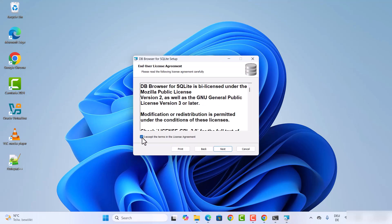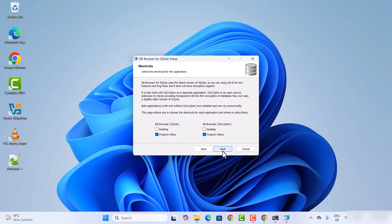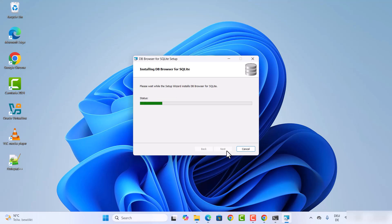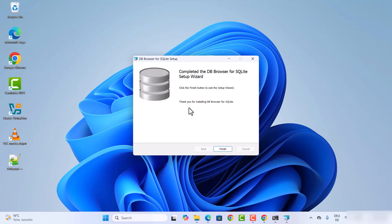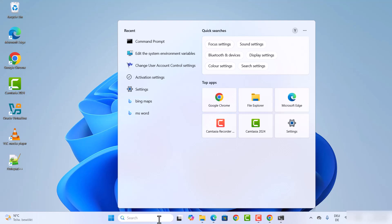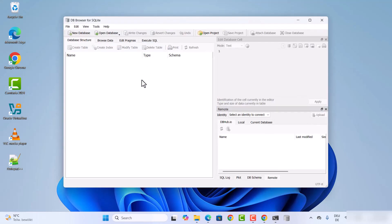Click on the MSI file to start the DB Browser for SQLite setup wizard. Click Next, accept the license terms and conditions, click Next again, and you can choose whether to create a desktop shortcut. Leave everything as default, click Next, then Install, click Yes on any warning, then Finish. Search for DB Browser to find and open the installed app.